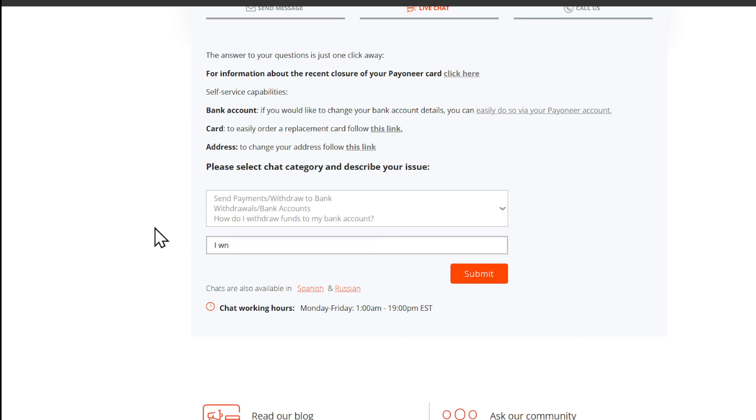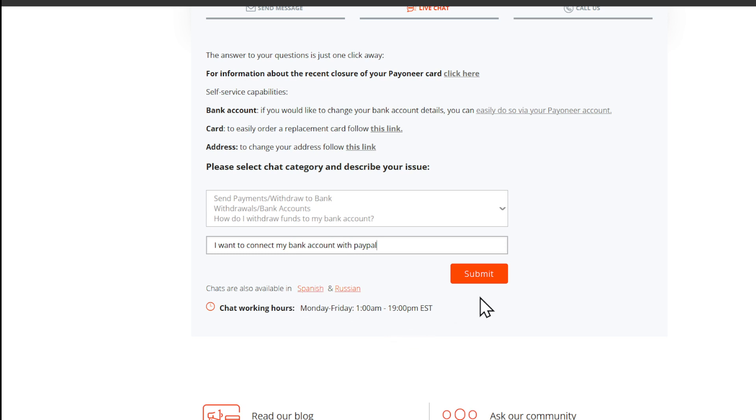I want to connect my bank account with PayPal. Well, most of you will be kind of eBay sellers, so if you do so, click on Submit right here and you'll have a pop-up like this.